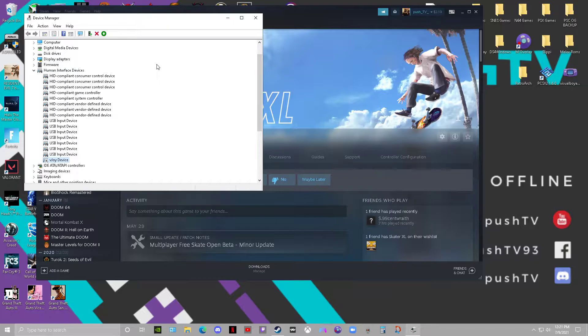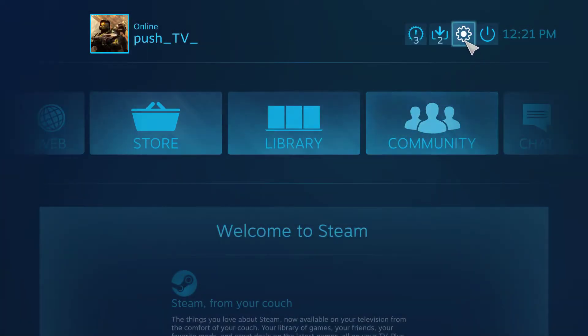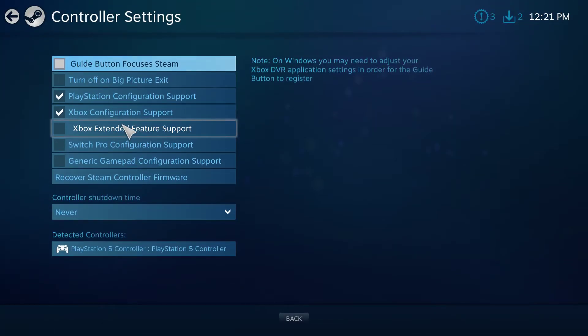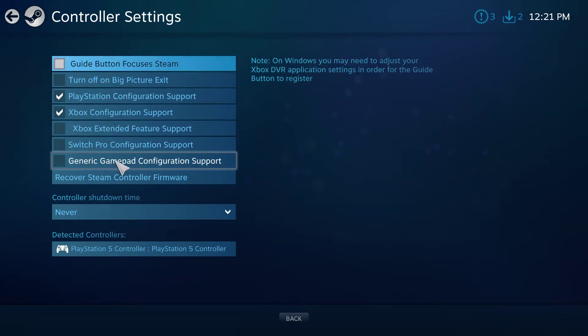Then you can go into Steam Big Picture. I know you've probably searched the forums and seen that people are telling you to turn both of these off and to turn this on.